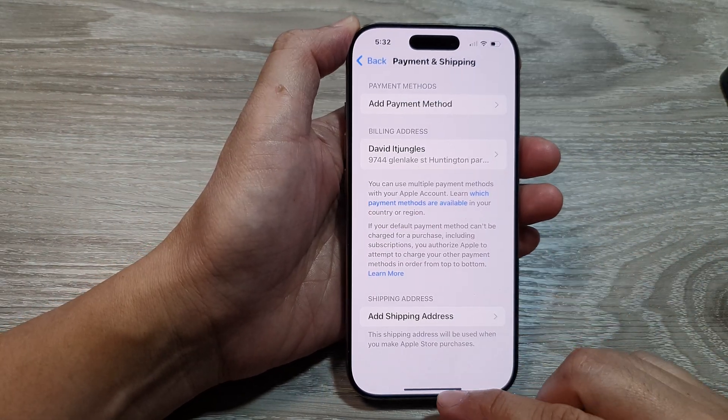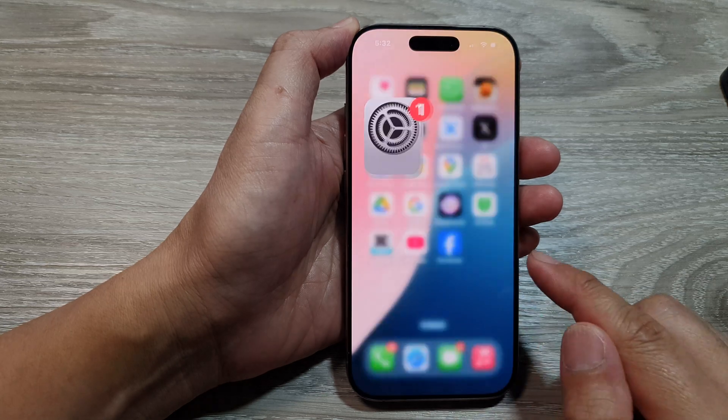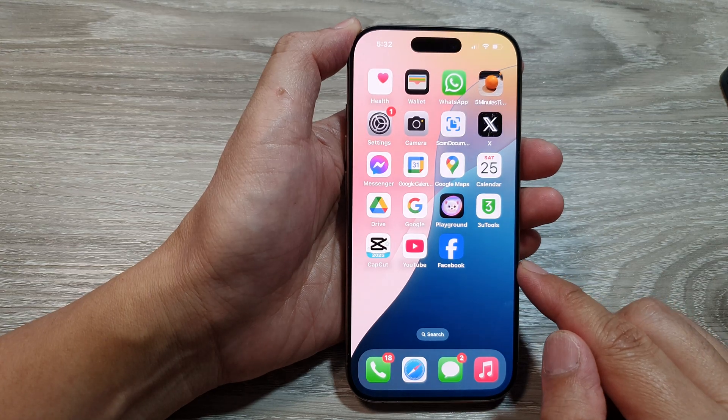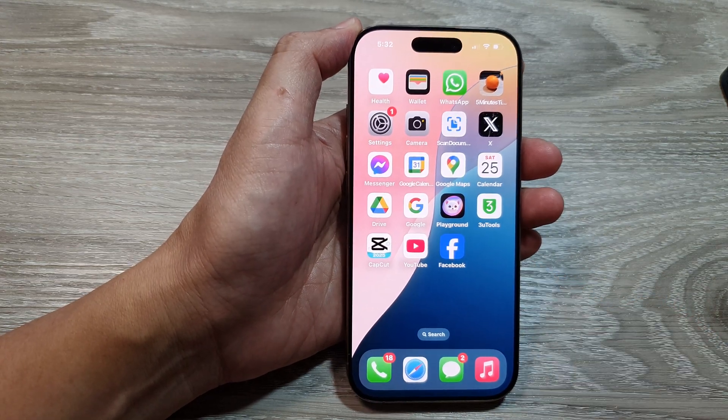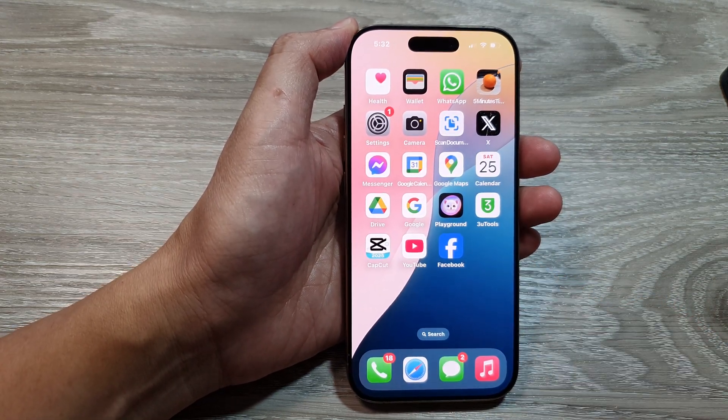And that's it. You can swipe up to go back to the home screen. Thank you for watching this video.